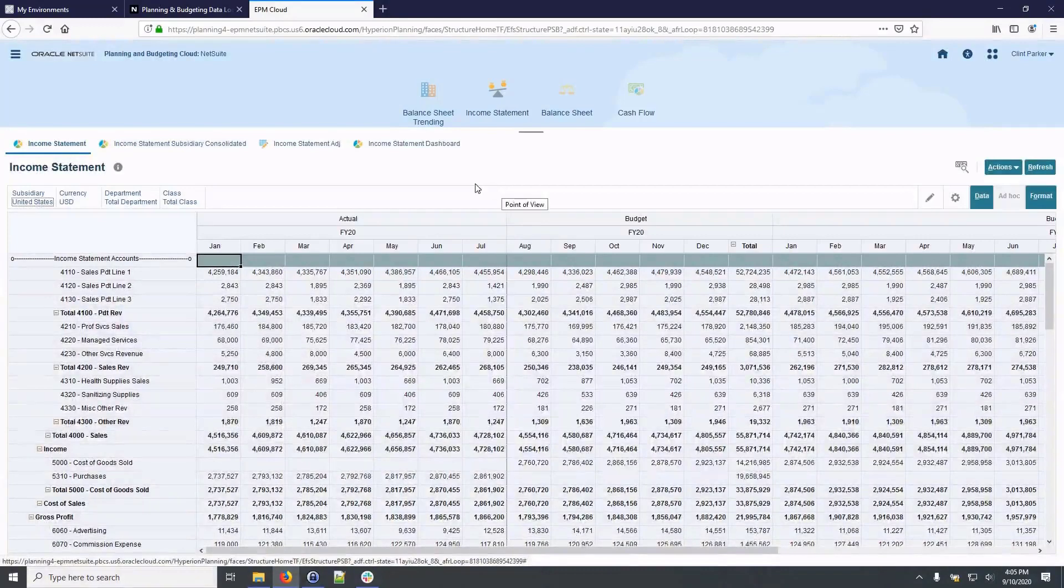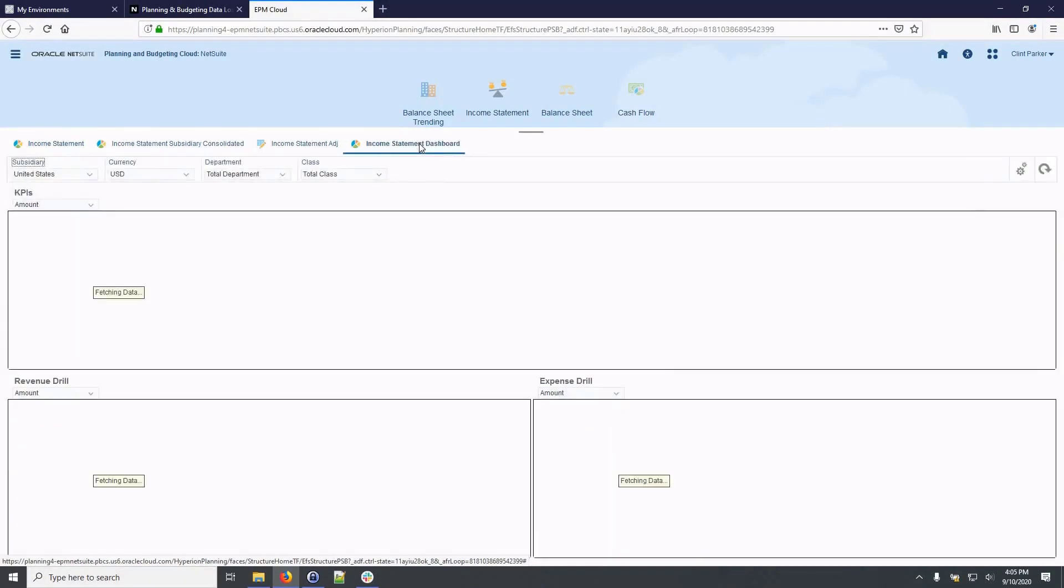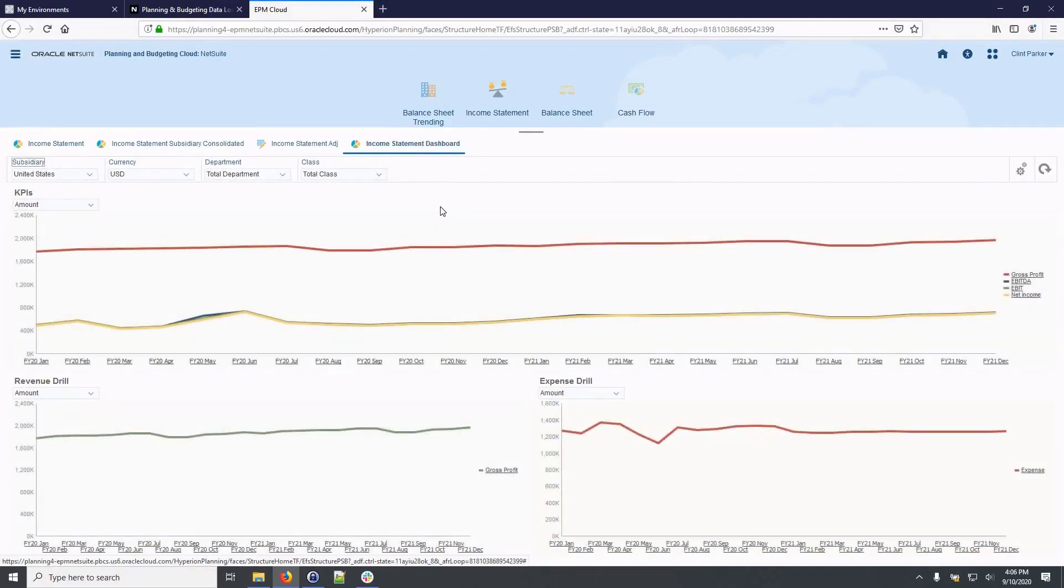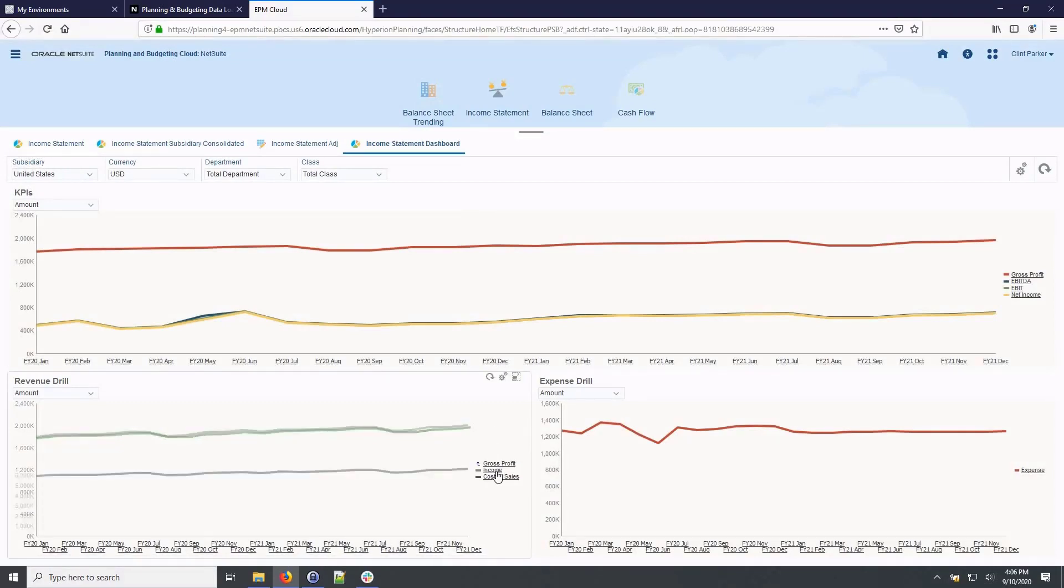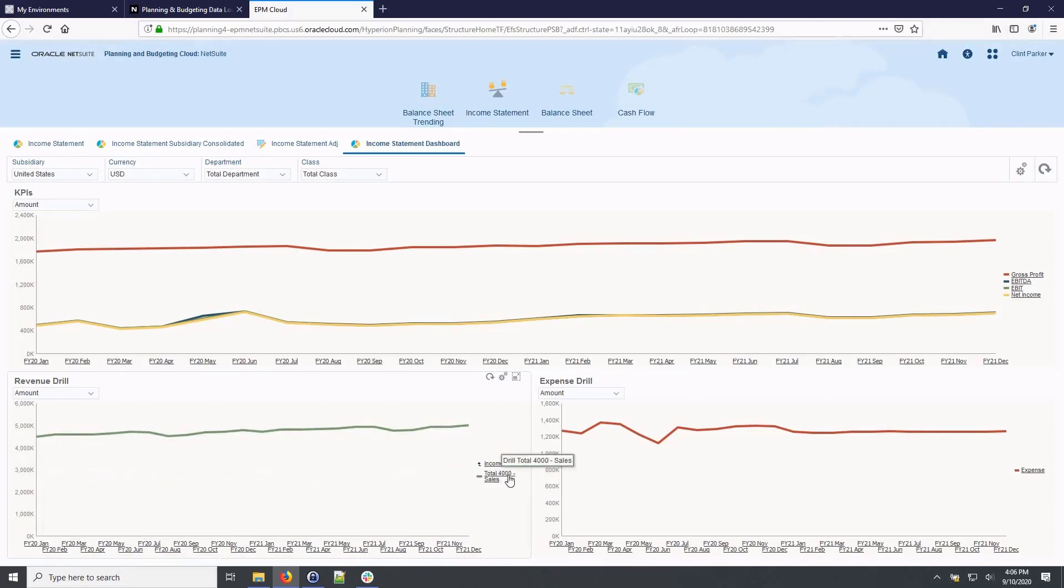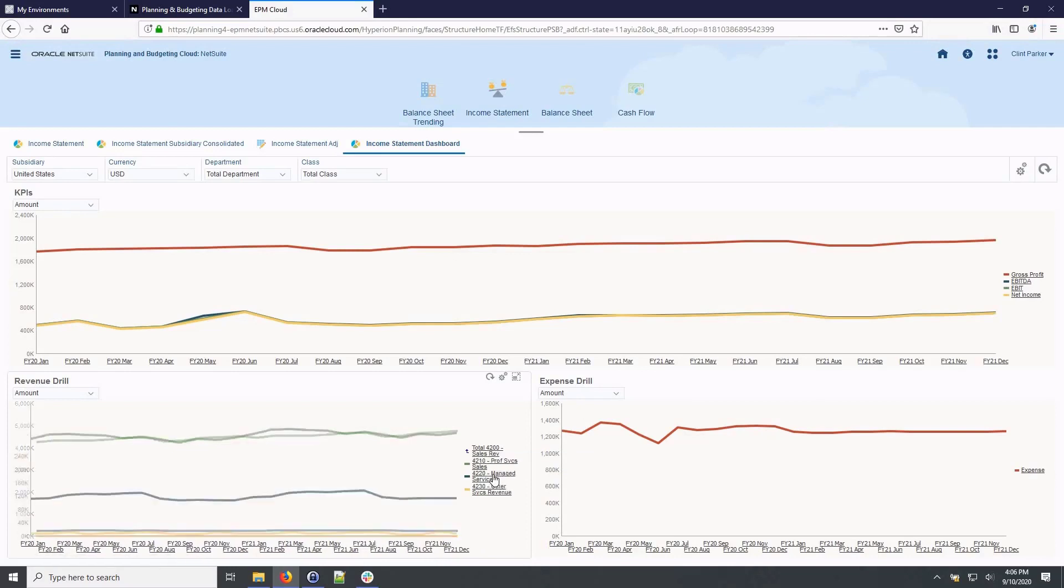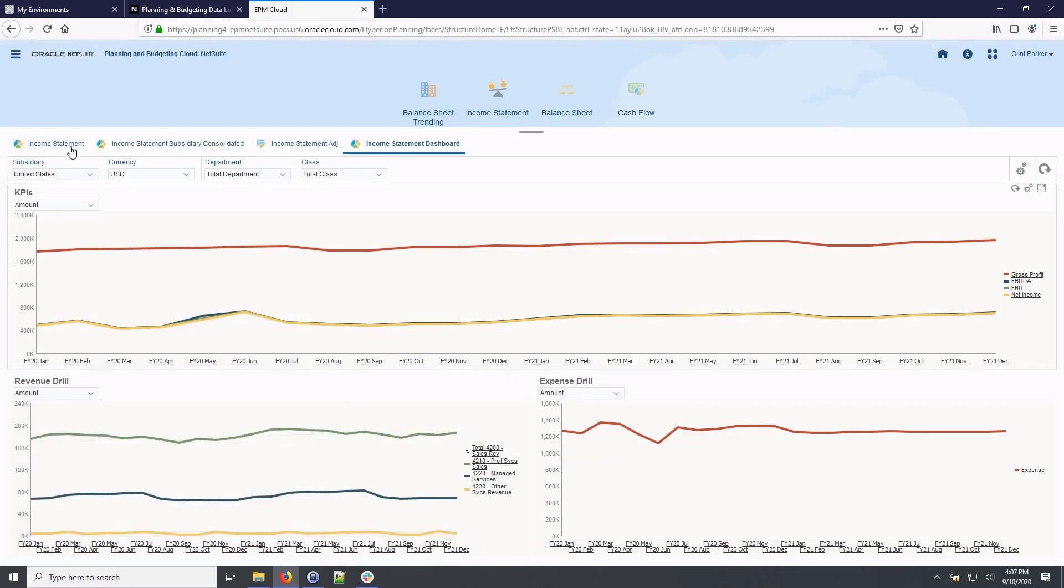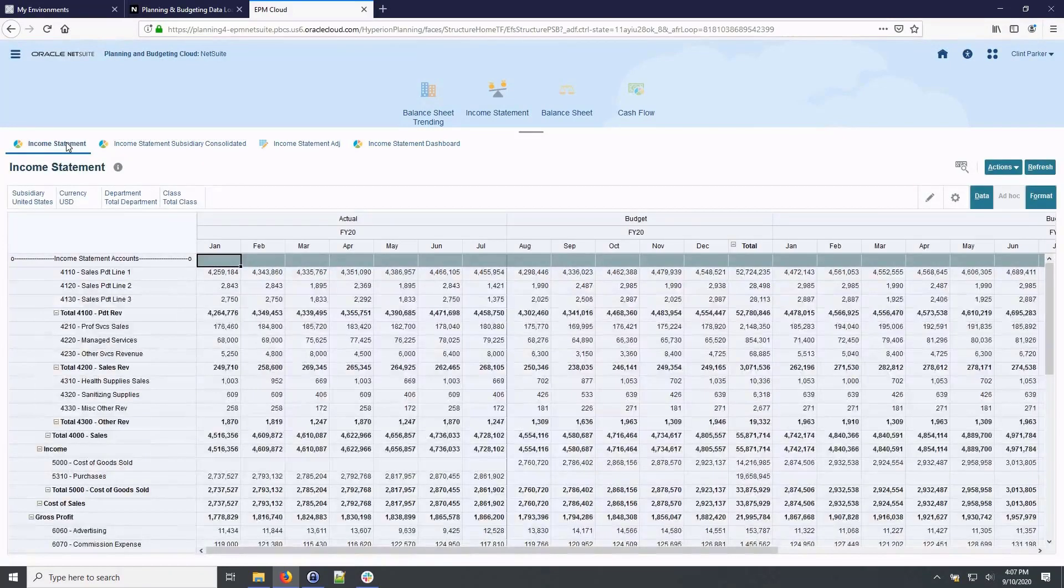On the income statement dashboard, we can view KPIs and drill into details of revenue and expense. From here I can drill into gross profit, then into income and total sales, then into services sales, where I can visualize the details of my services revenue streams. Now I'll navigate back to my income statement.